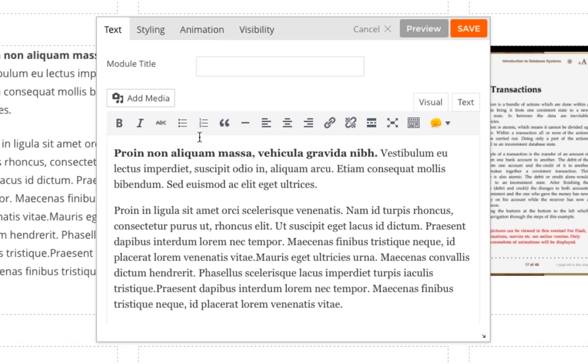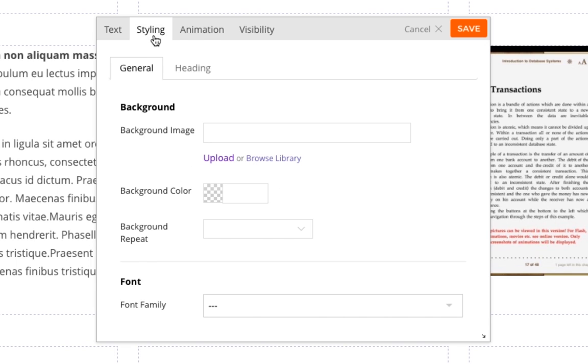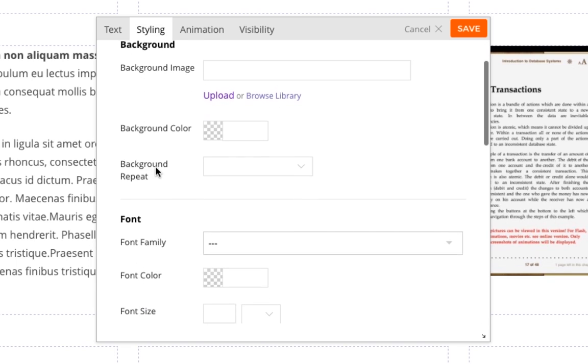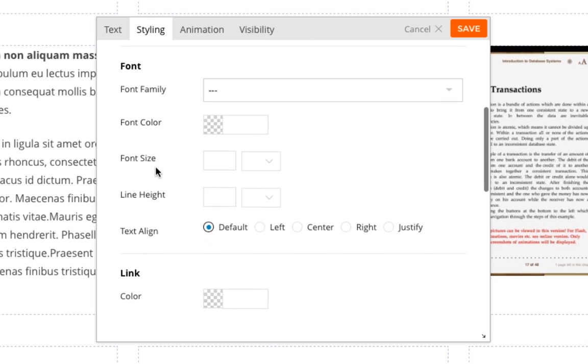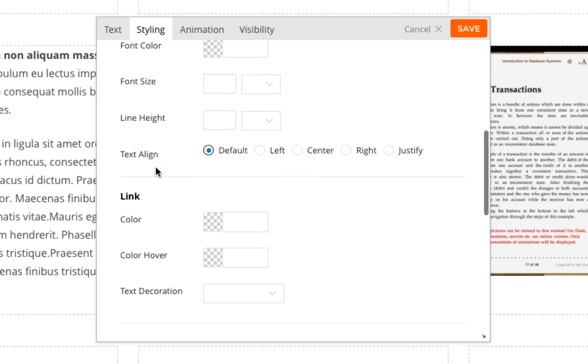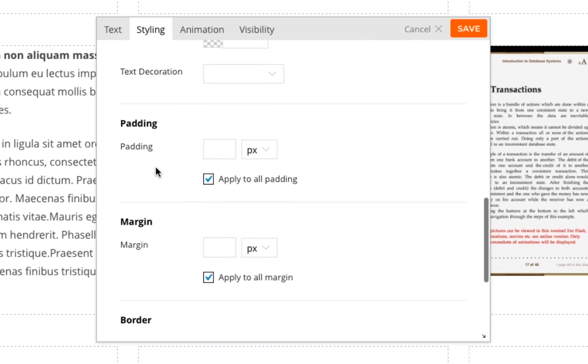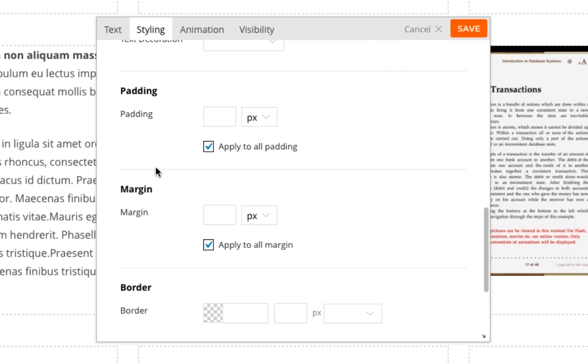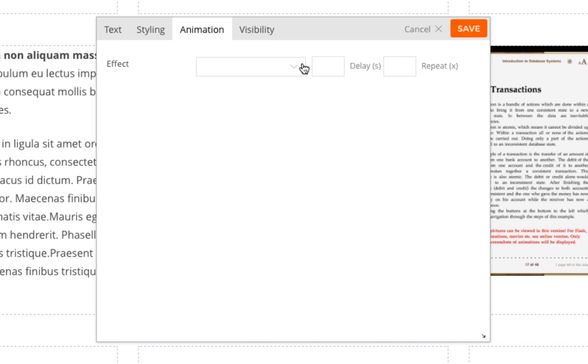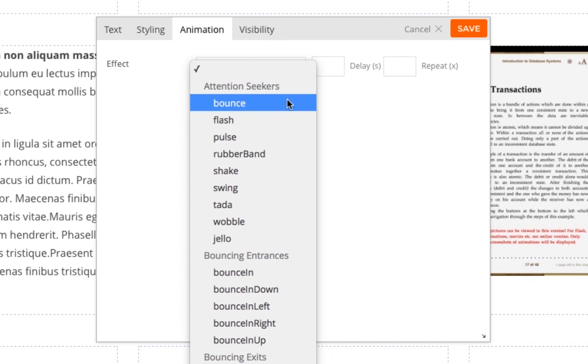And there's also a few other tabs as well, such as Styling, where I can change the background color, the font, the link color, change the padding and margin. I can also make it animate using any of these cool effects.